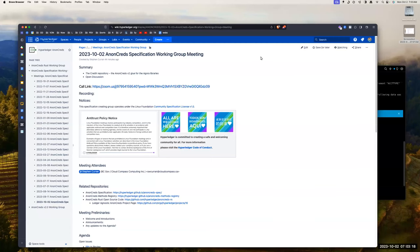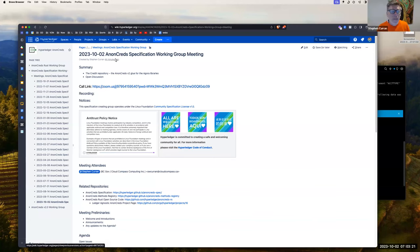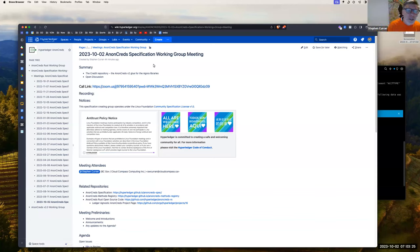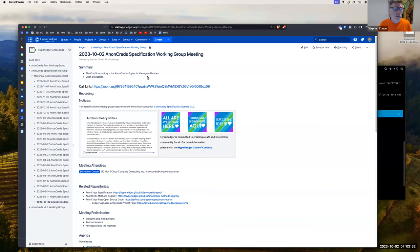Welcome to the October 2nd, 2023 OnCreds Specification Working Group meeting.